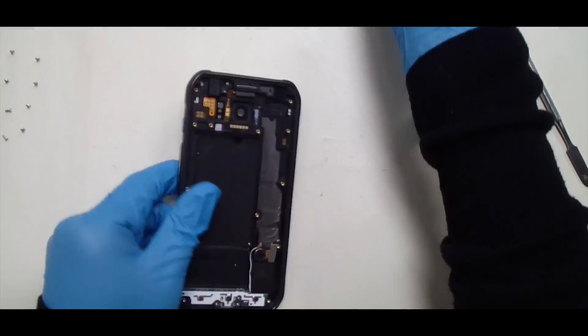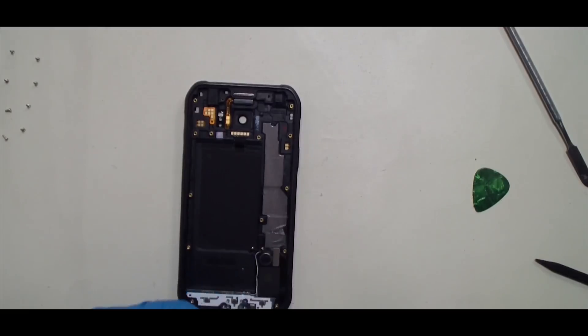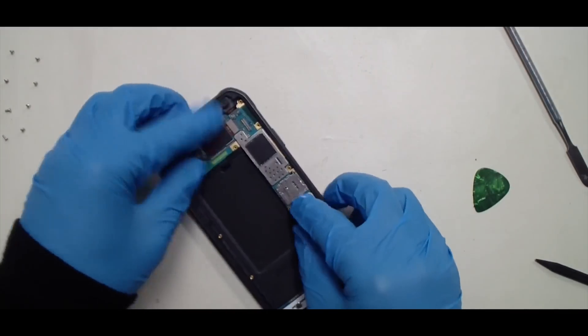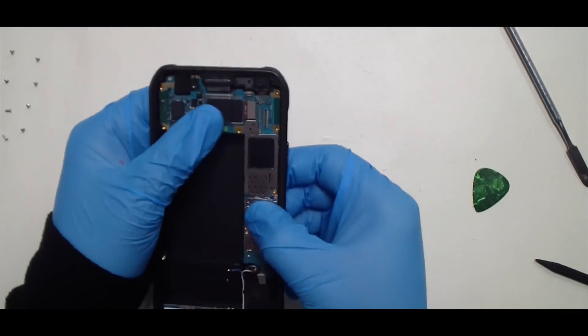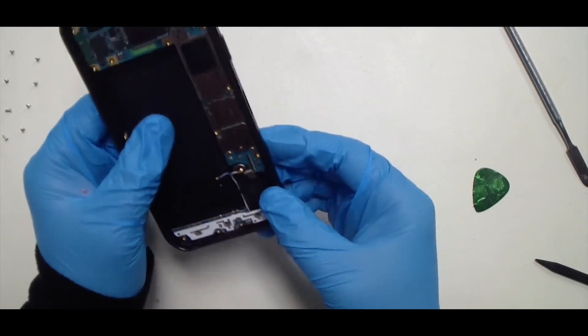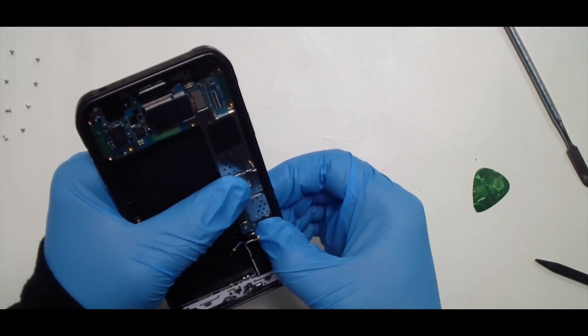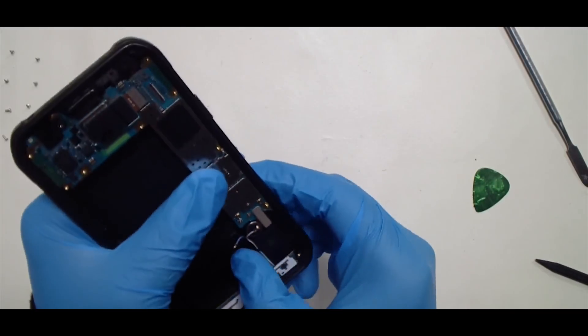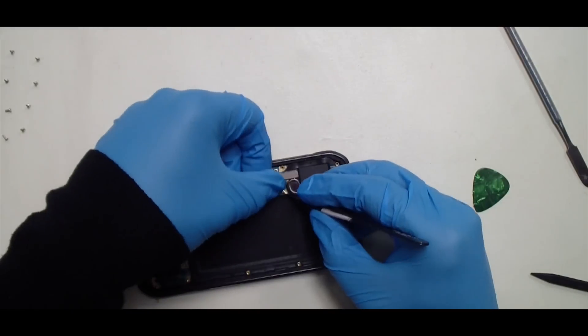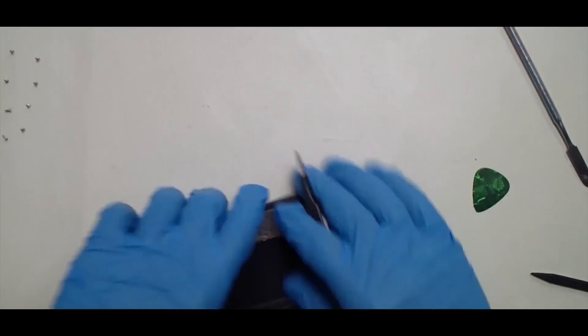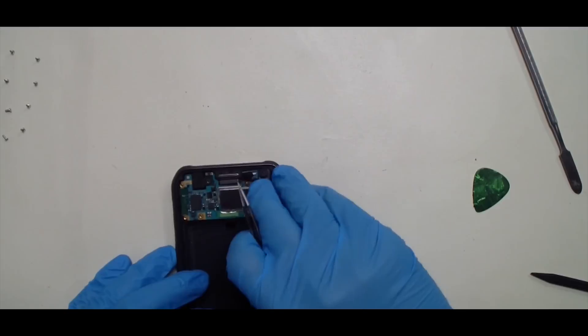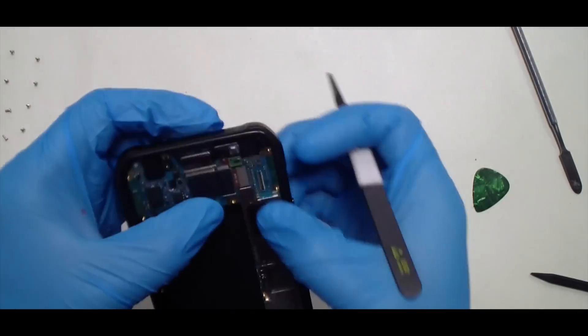We'll want to replace the board. You'll feel it clicking and you'll know that's when it's seated properly. Make sure that all of these connections go back on.